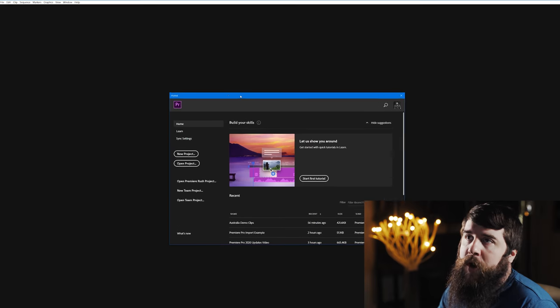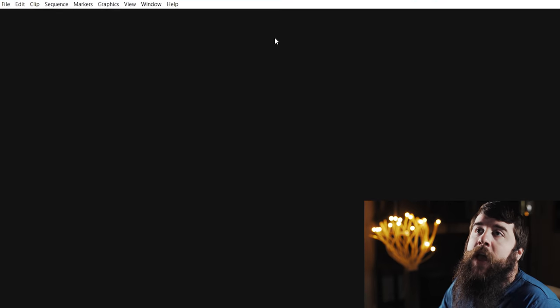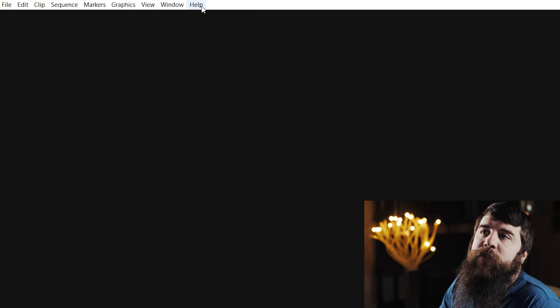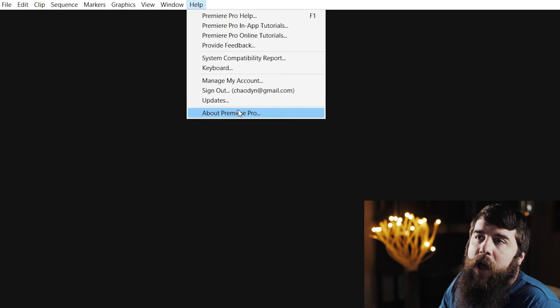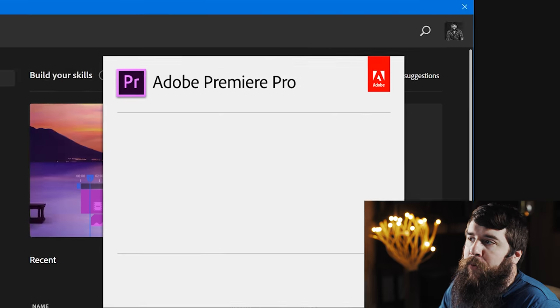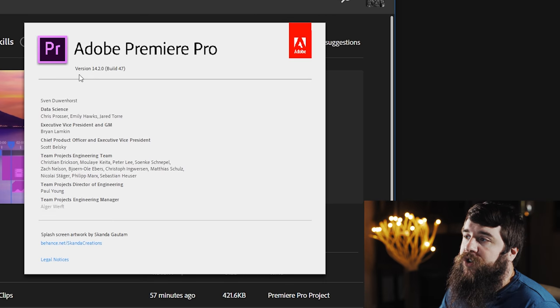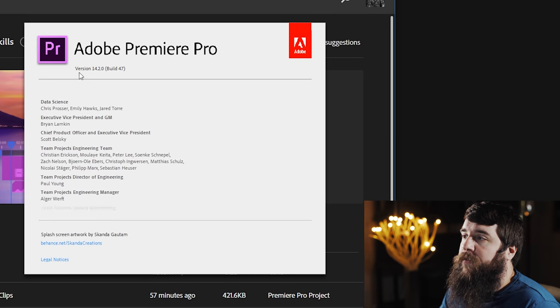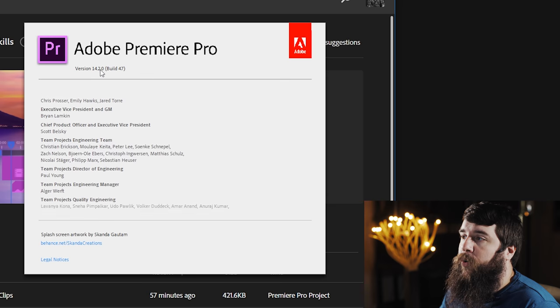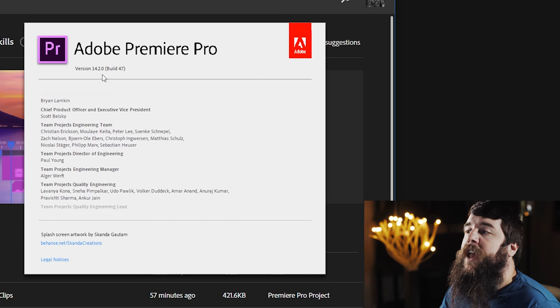First you should open up Premiere Pro, and go up here to Help About Premiere Pro. Here you should check and see if you are on version 14.2.0 or higher.